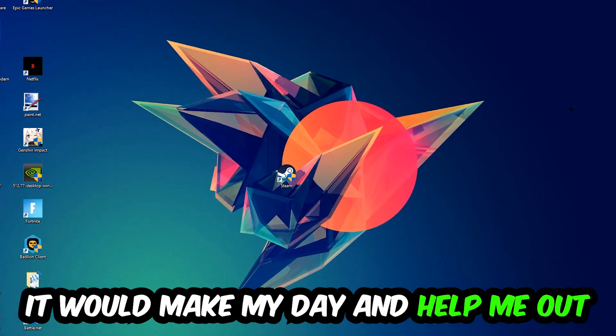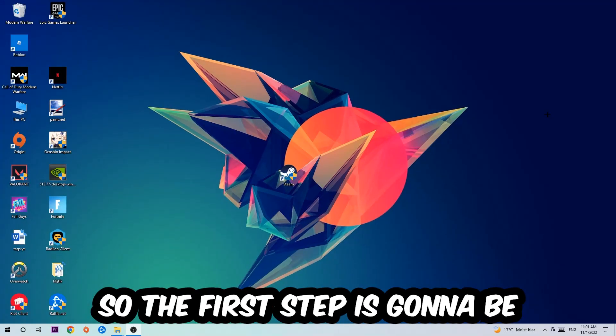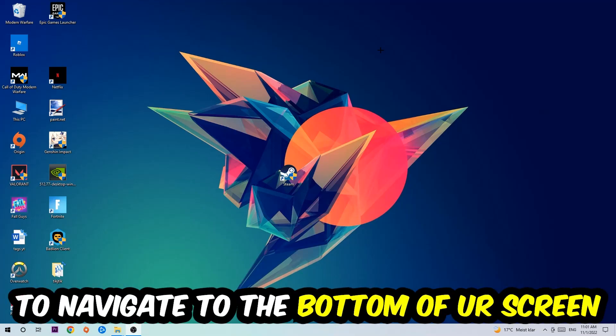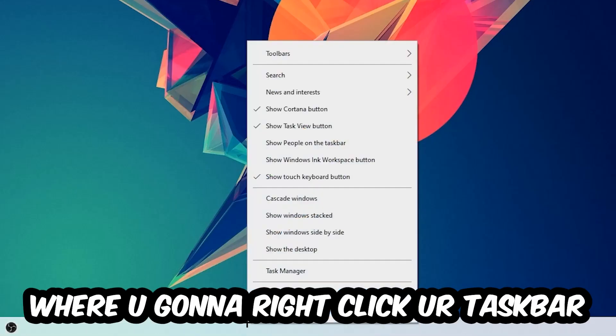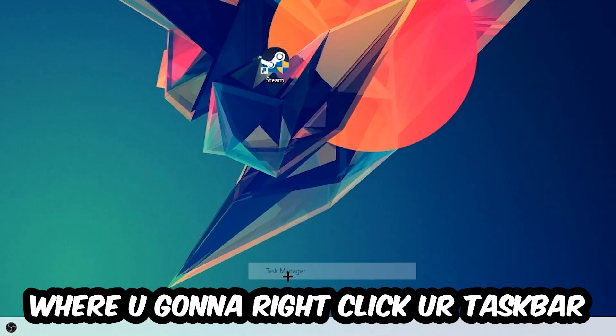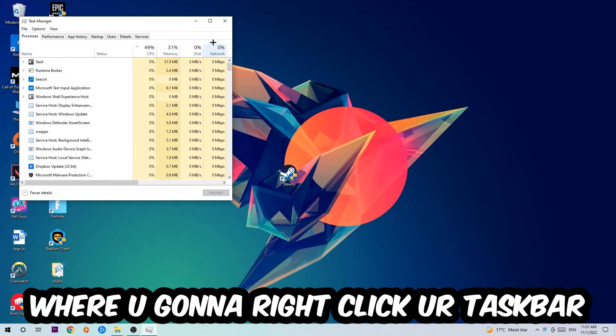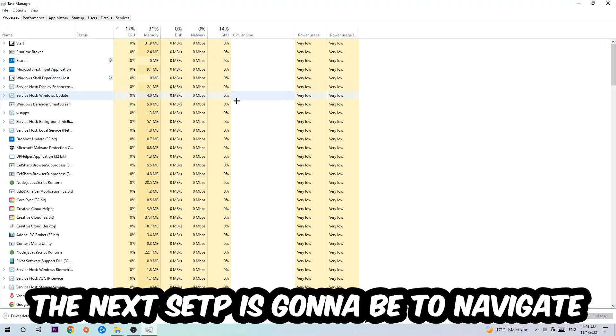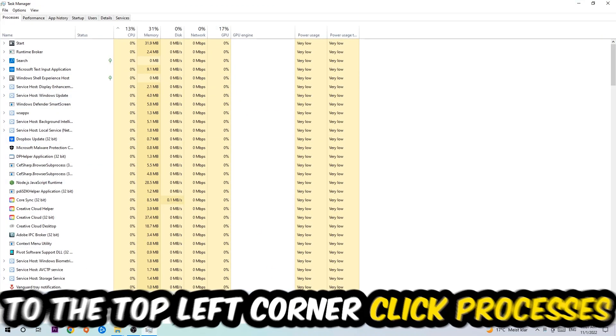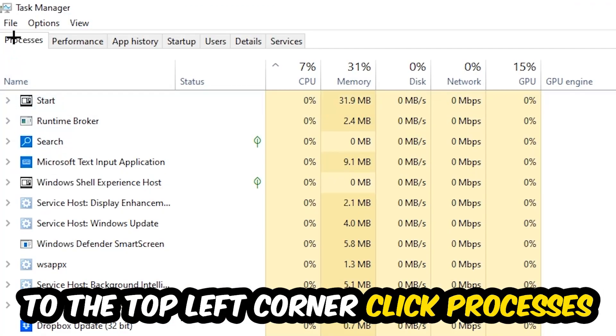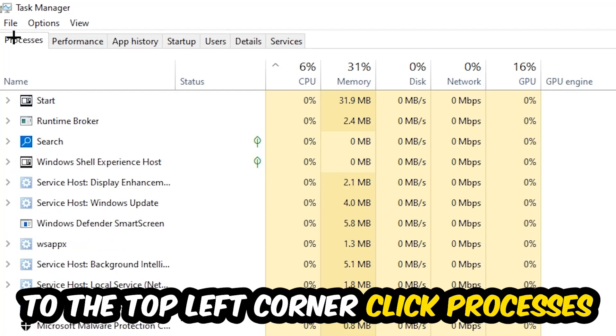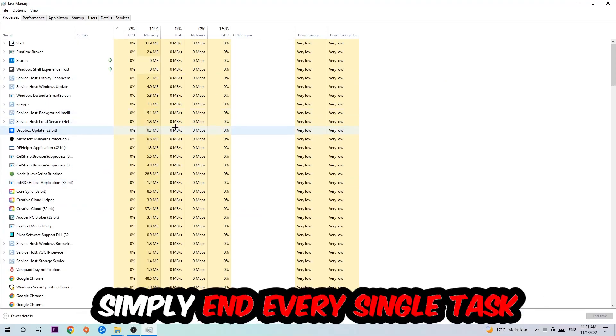The first step I would recommend for everybody is to navigate to the very bottom of your screen, right-click your taskbar, and open up your Task Manager. Next, navigate to the top left corner, click on Processes, and once you're there I want you to simply end every single task which is currently running that has nothing to do with Windows.